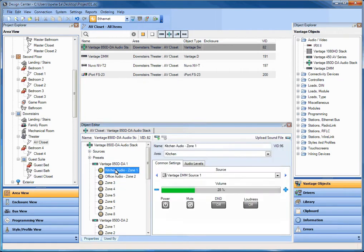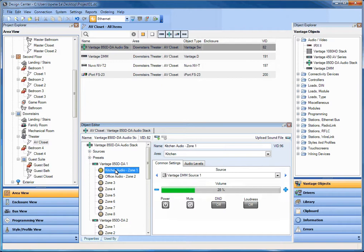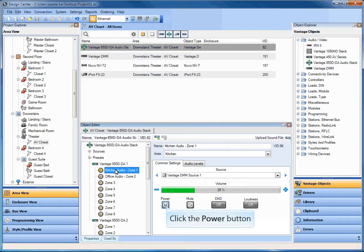And now what you're going to be able to do is what you were seeing a minute ago, which is on a specific zone. I now have the ability to live test the power, mute, the do not disturb (which has to do with paging and presets and loudness), as well as volume control and source management. So let me show you some of these things.